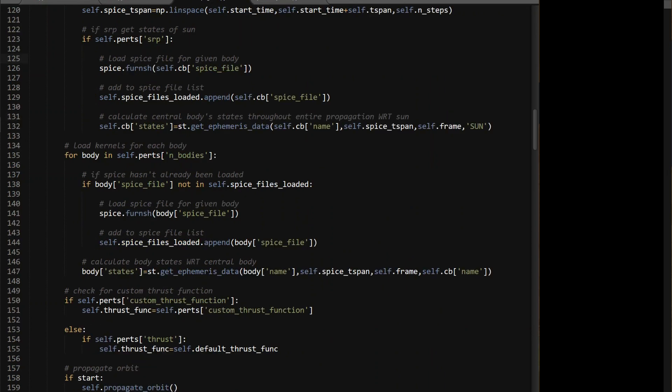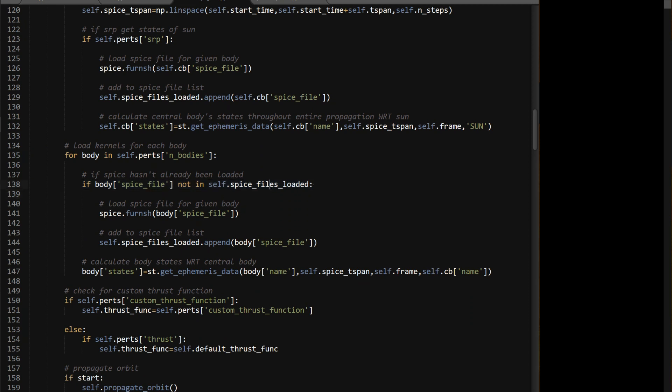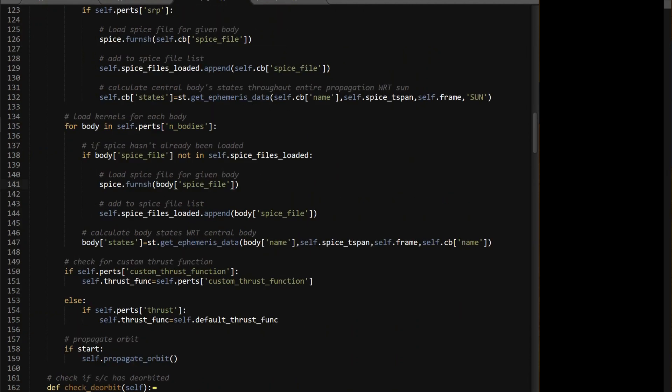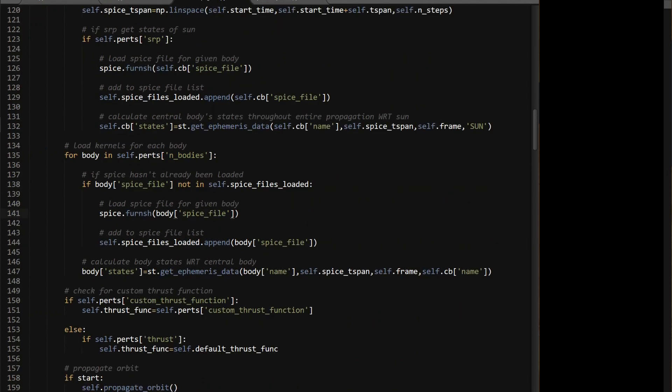So for each body, if the body's SPICE file isn't already in the SPICE file loaded, so if the file hasn't already been loaded, go ahead and load it. So spice.furnish, whatever the SPICE file is, and then add it to the list that's been loaded. And then, you're gonna want to store internally here, the body, you just create a states variable, which is where you get the ephemeris data, and you have the typical inputs I have here. I showed the example in the plotting of the solar system video. And that's it for as far as loading this data.